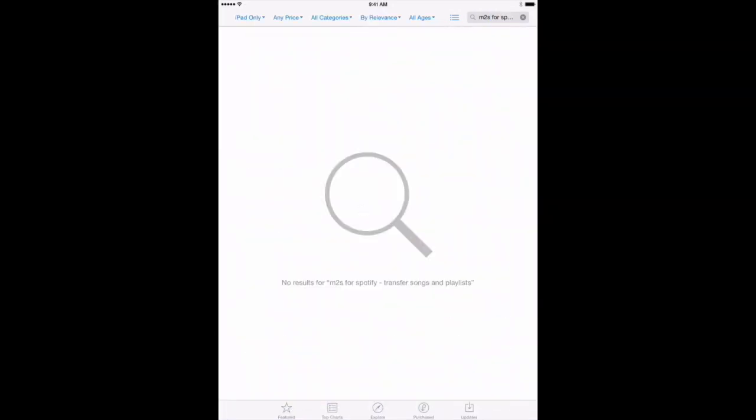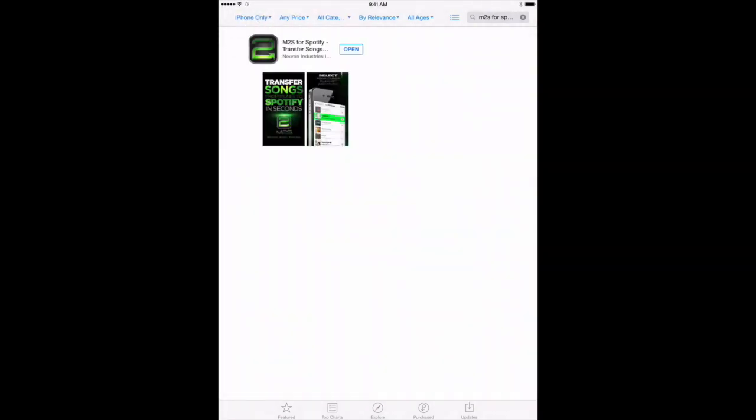And you see we've got M2S for Spotify coming up in the search results. Now, since we are using the iPad, it's not going to show up because it is an iPhone app. But if we tap here on the upper left, where it says iPad only, we can say iPhone only, and now the app will show up.